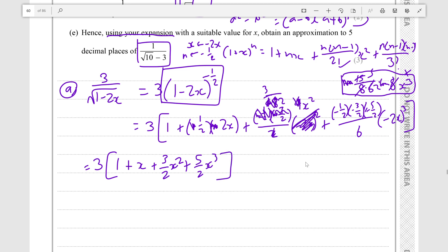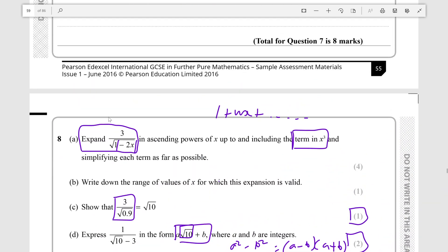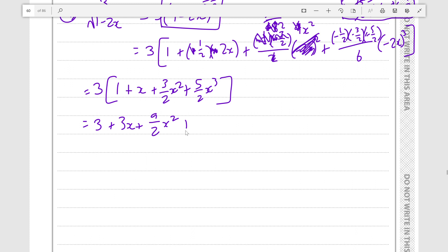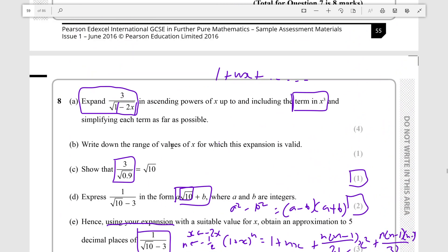You can do this in the calculator or another method depending on the expression. Alright, so 3 times all of this — you just get 3 times 1 is 3, plus 3x, plus 9 over 2 x squared, plus 15 over 2 x cubed, and then plus dot dot dot because it is an infinite series. But you can leave your answer here because they're asking up to and including the term in x cubed.